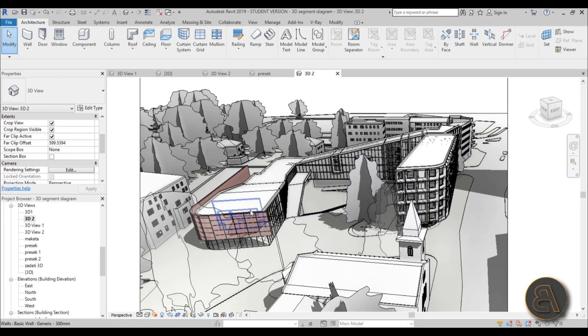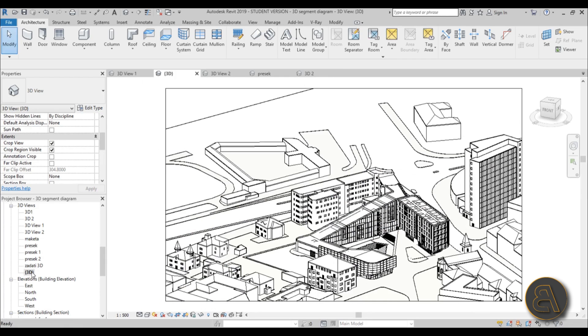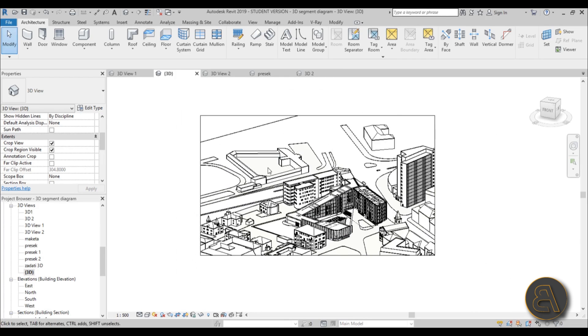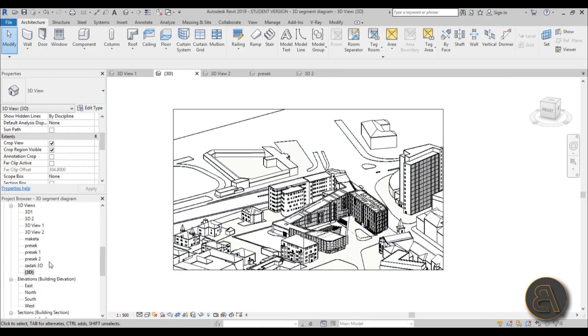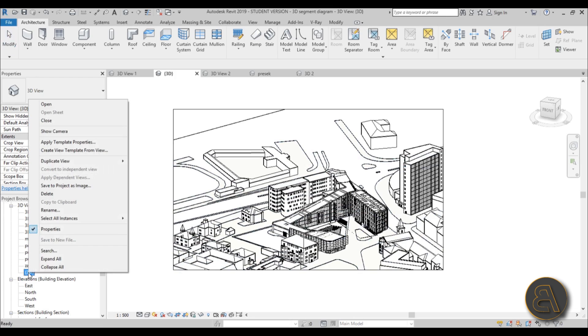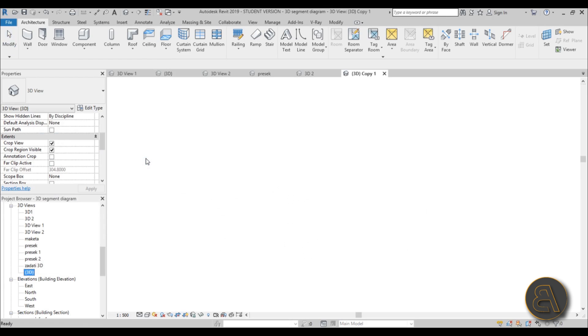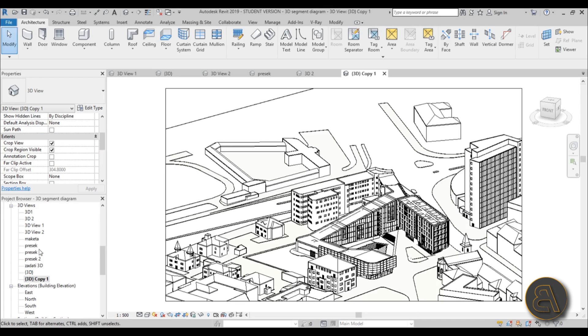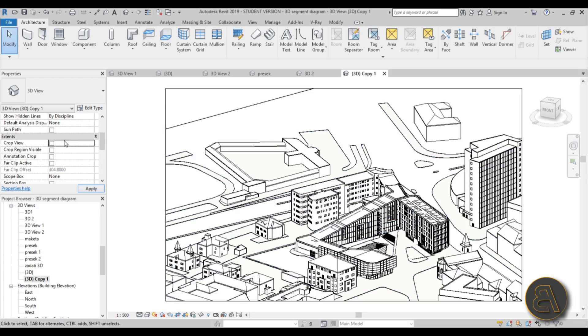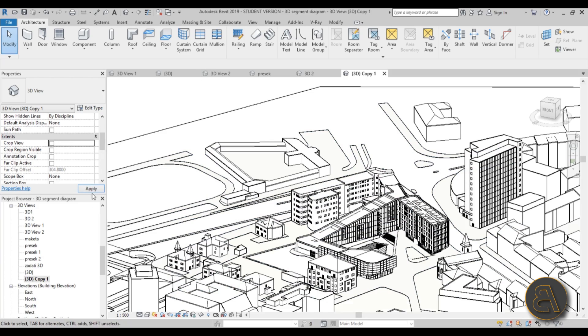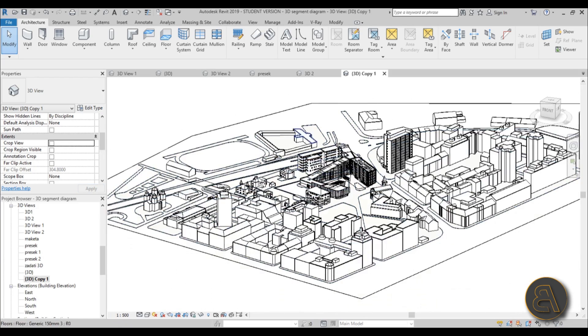Okay, so for creating this 3D view, we need to go to a regular 3D view and then we need to right-click on that and duplicate it. So go here to duplicate view—just duplicate—and you get another one. We can leave it at copy one and change it later. So let's turn off this boundary, hit apply.